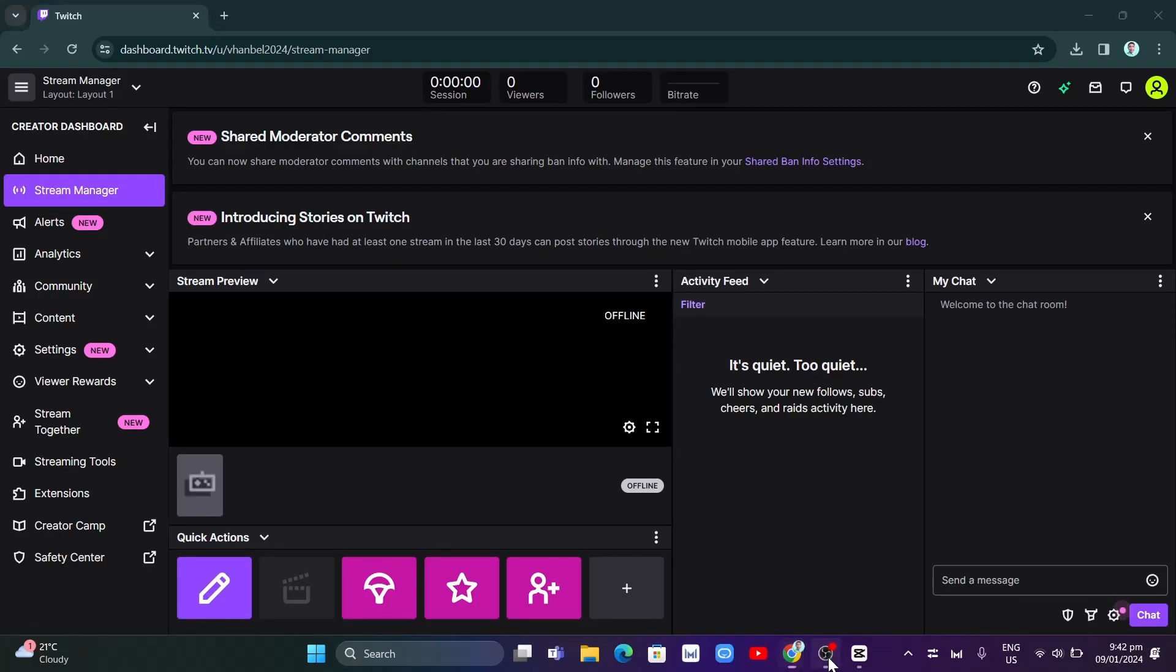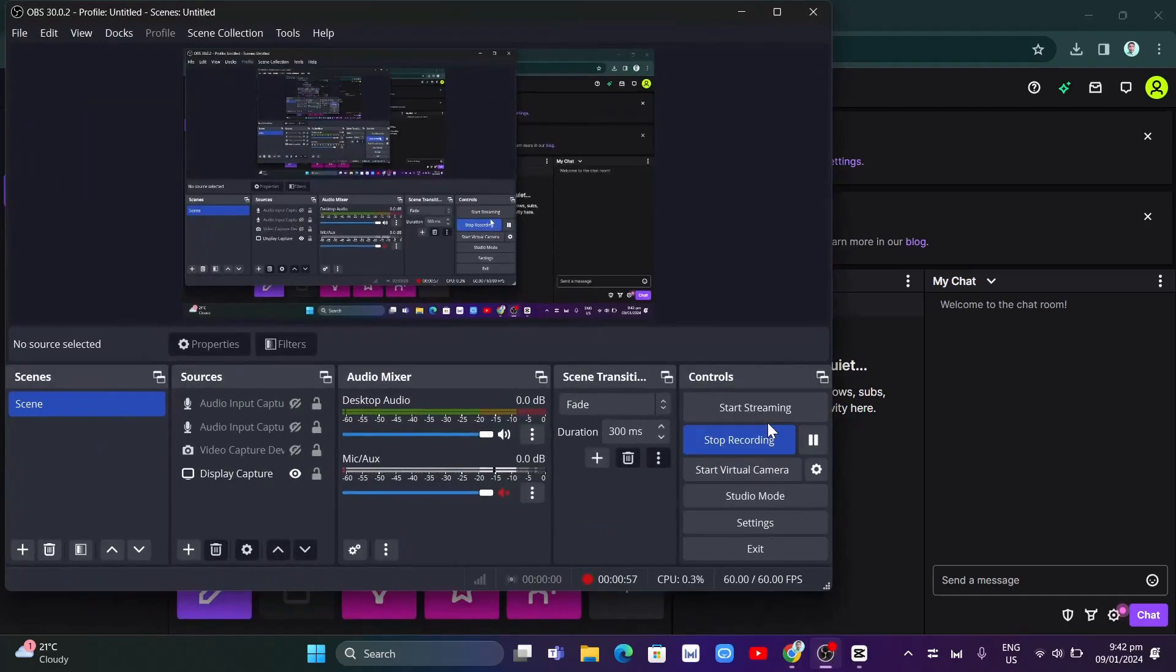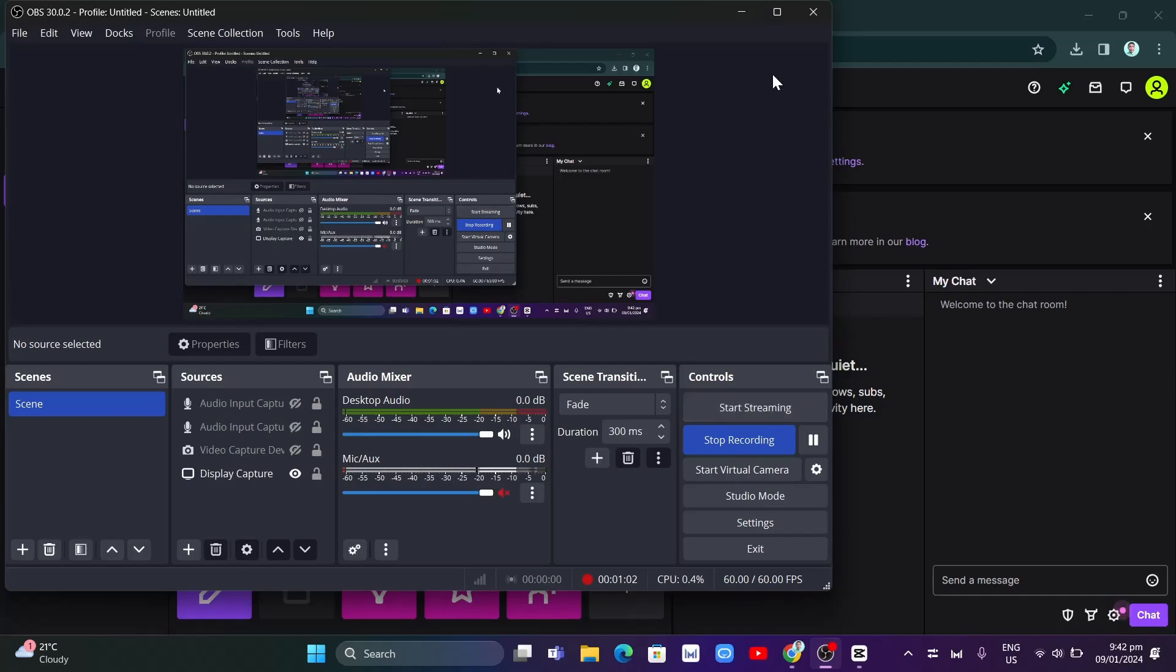Open OBS and click on start streaming. You will now start going live on Twitch.